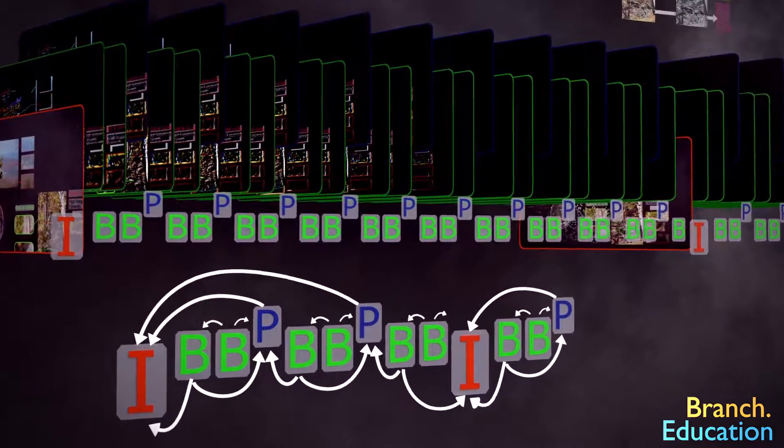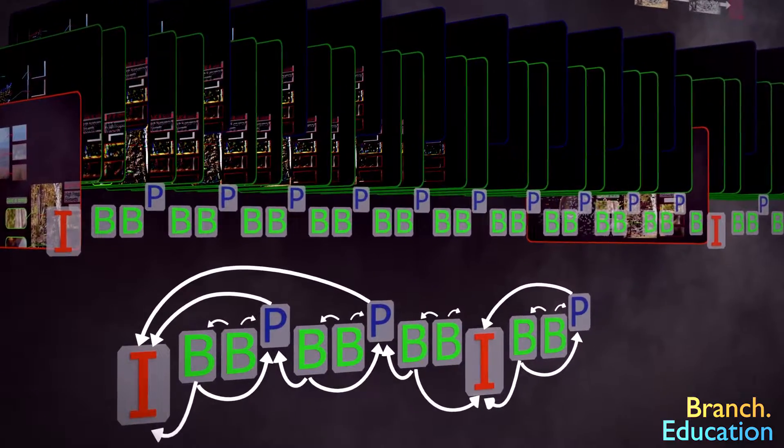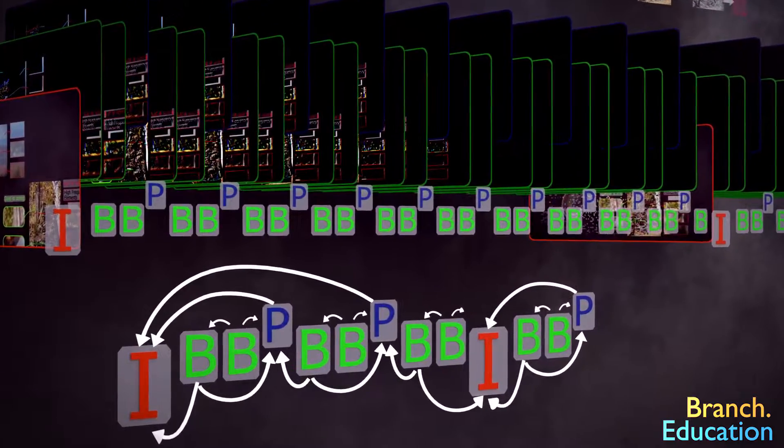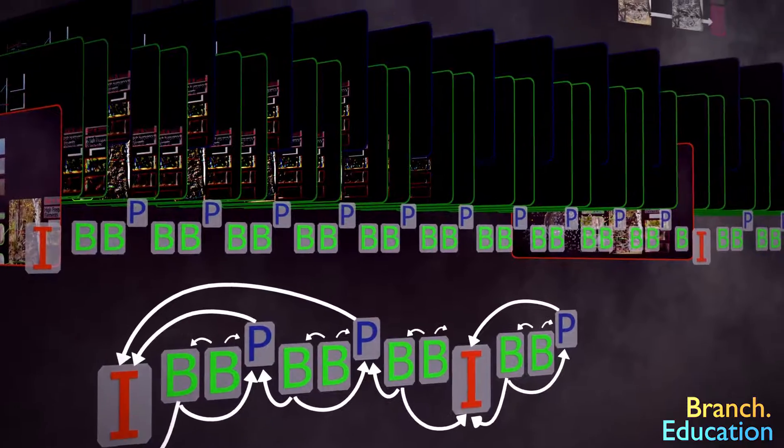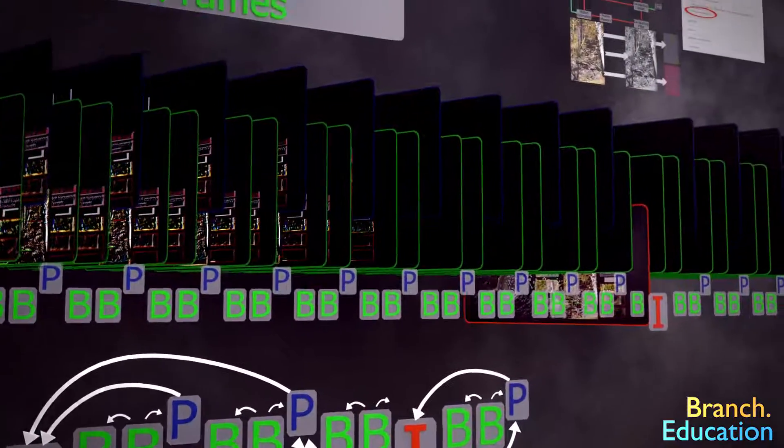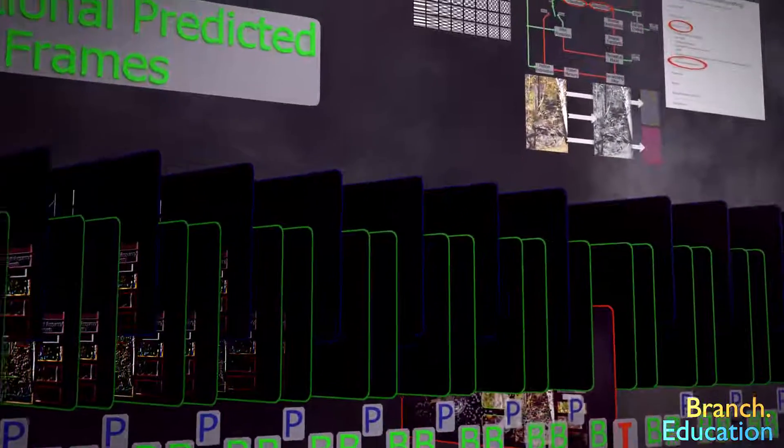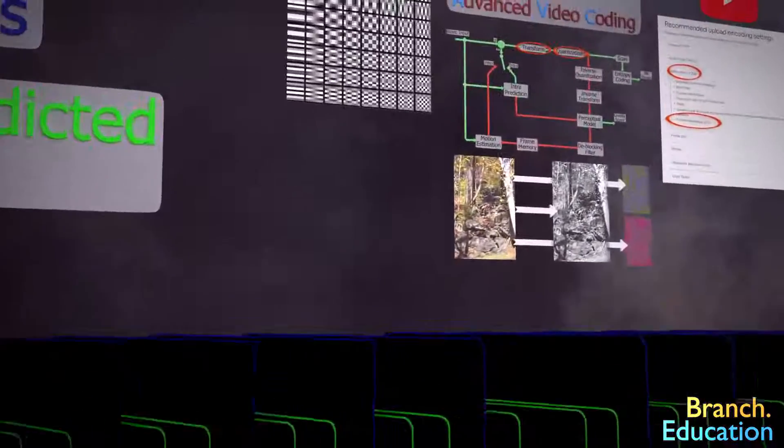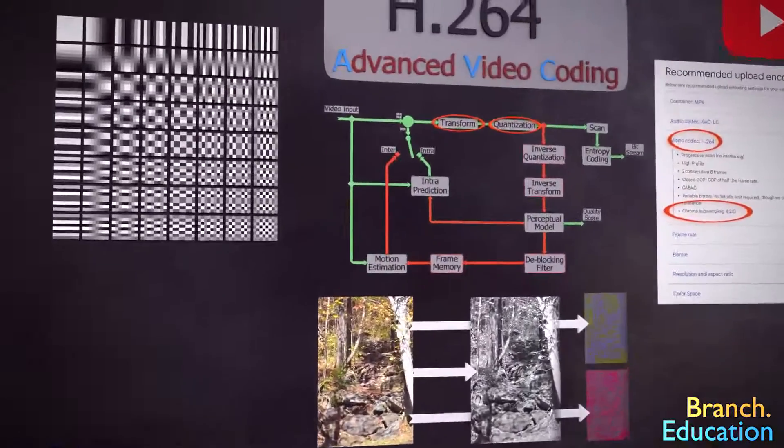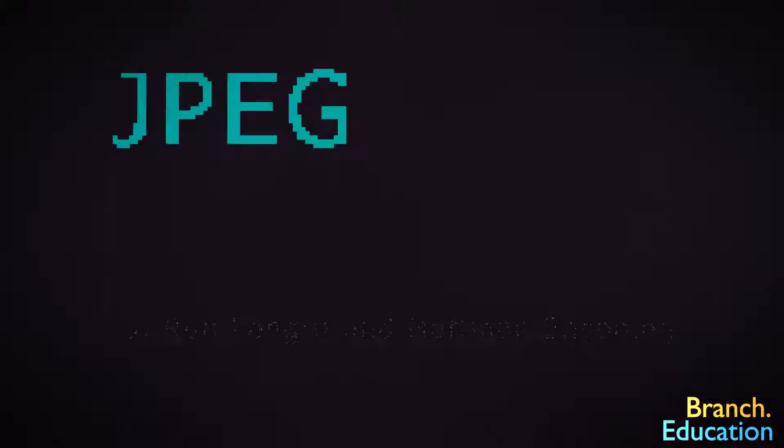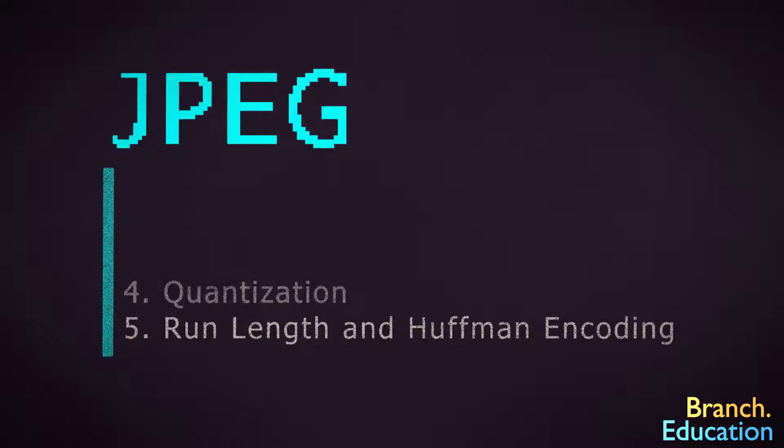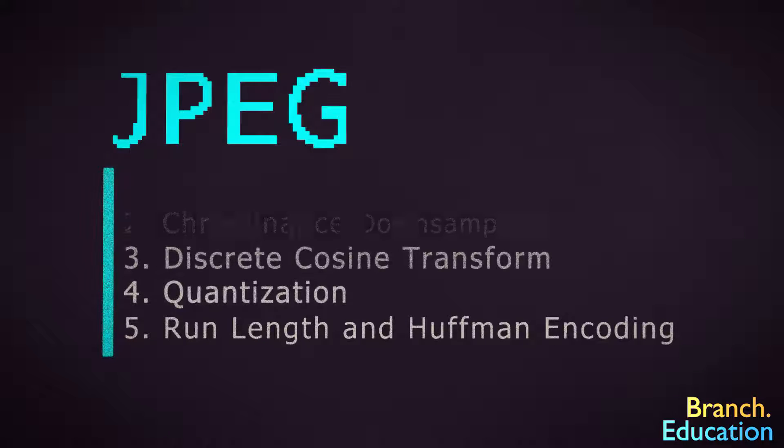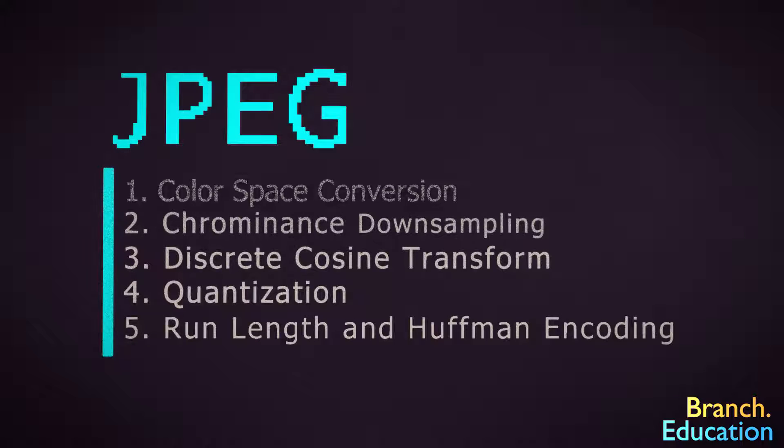These topics are incredibly complex, so they'll have to be covered in a separate video. But let's now get back to JPEG. In order to rebuild the original image, we follow the reverse set of steps.